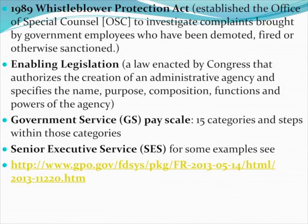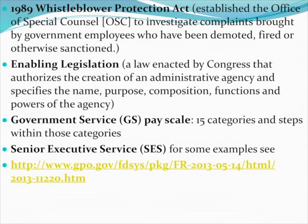The Senior Executive Service was created in the late 1970s and represents the cream of the crop — the upper crust of bureaucratic organizations. People who work in the Senior Executive Service get paid a little bit more, but have somewhat less protection in terms of tenure and merit system protections. And that concludes our discussion of bureaucracy.